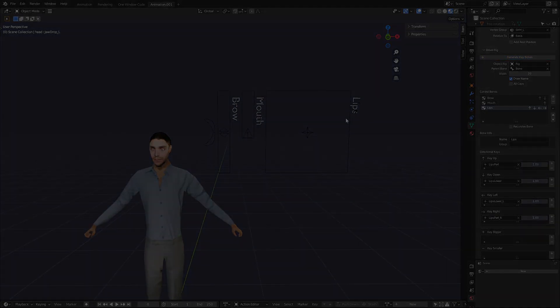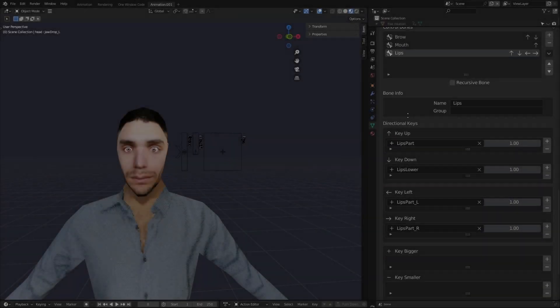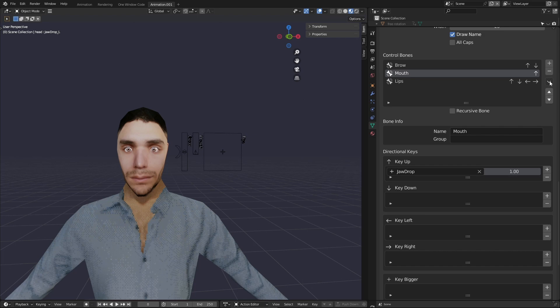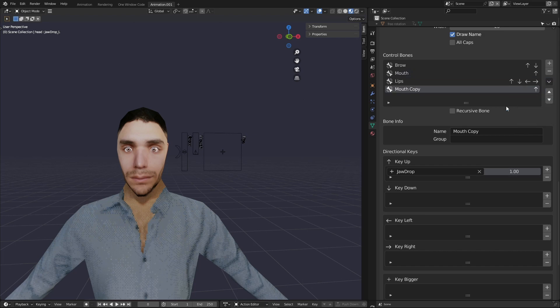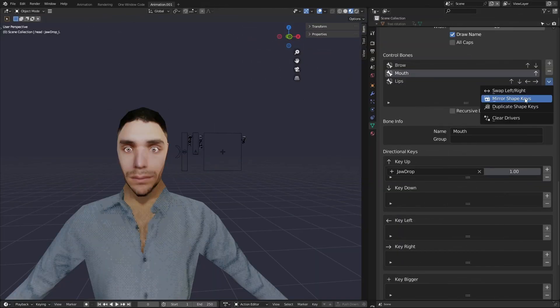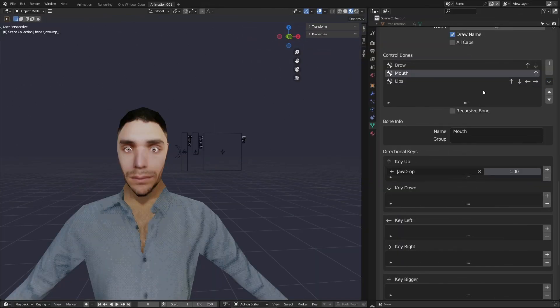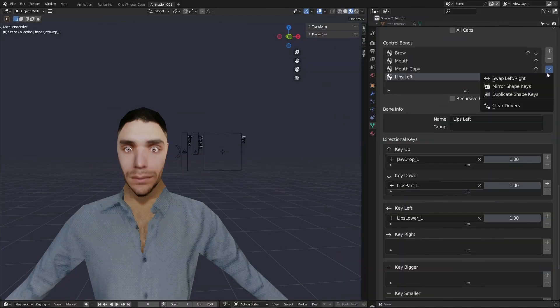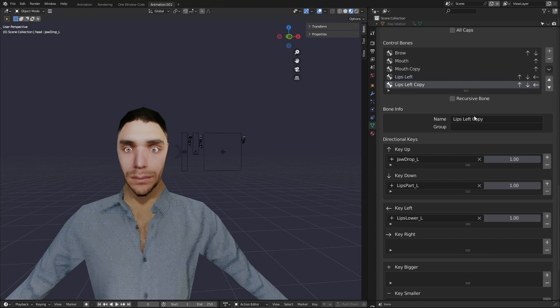There are also some extra features driver rig has. In this dropdown you can duplicate the current control bone, swap the shape keys in the left field for the right field, up for down and so on.